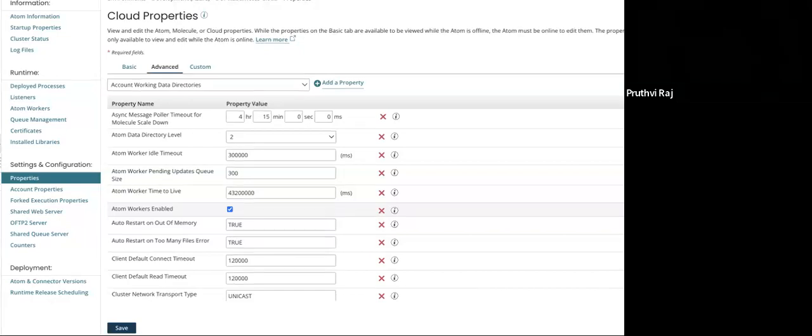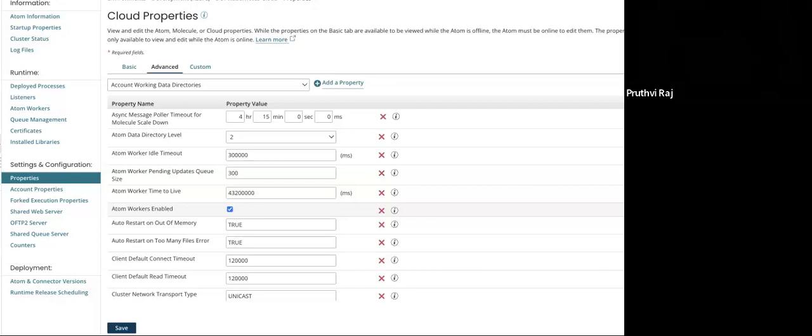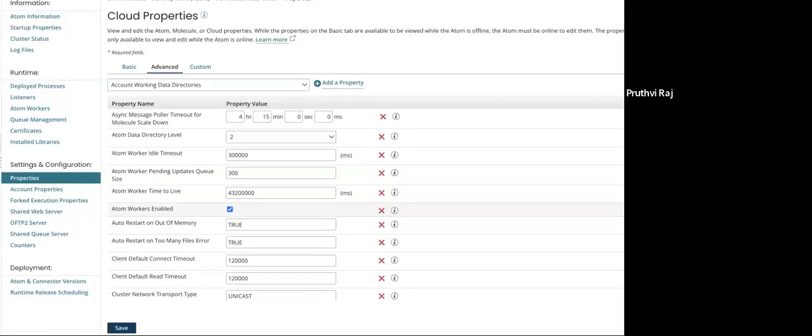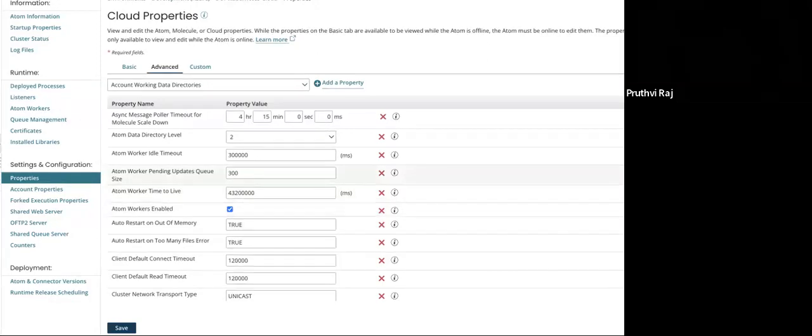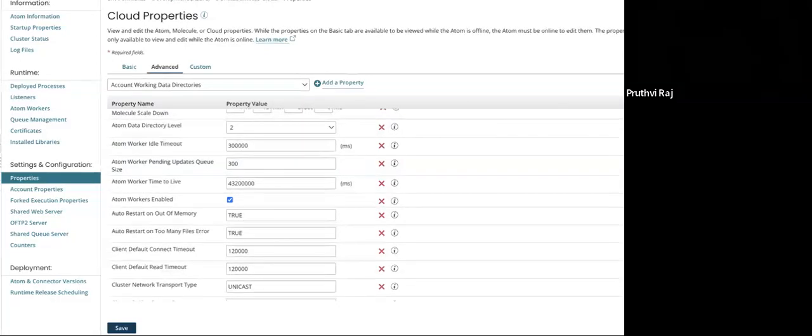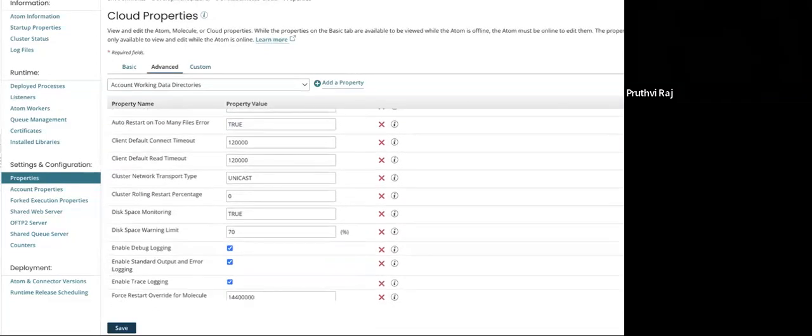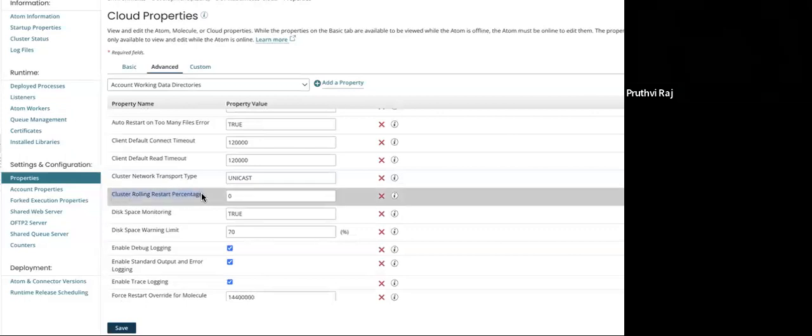The first property that you can update is cluster rolling restart percentage. It is the property through which you can control the number of nodes to restart. If you set that to zero, one node at a time will be restarted. Or else if you set that to 100, all the nodes will be restarting except the head node. By default it is 50 percentage.